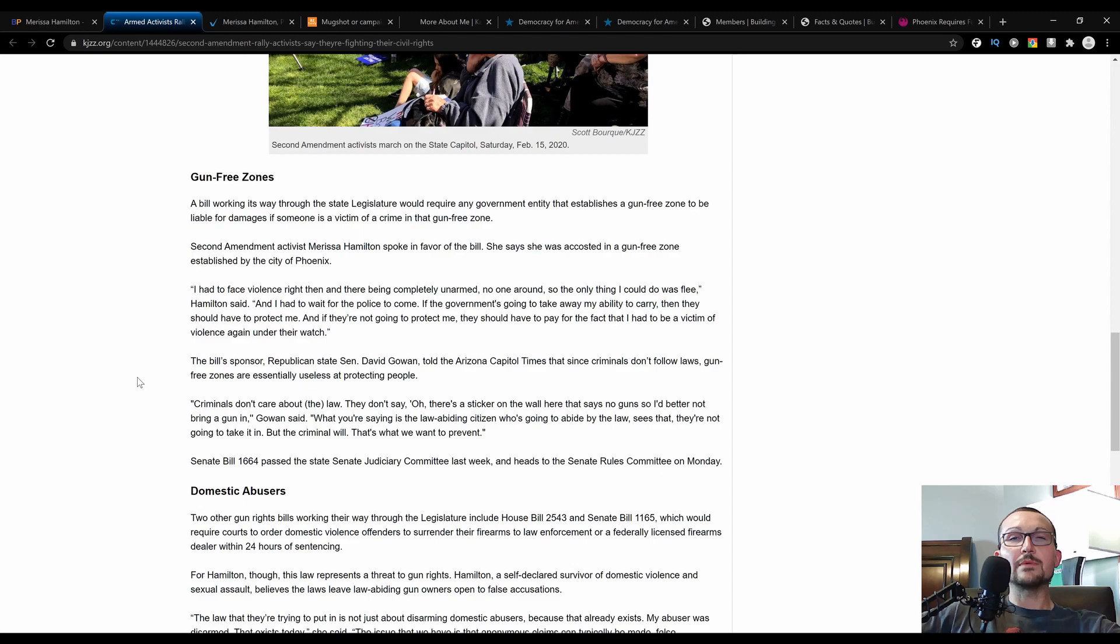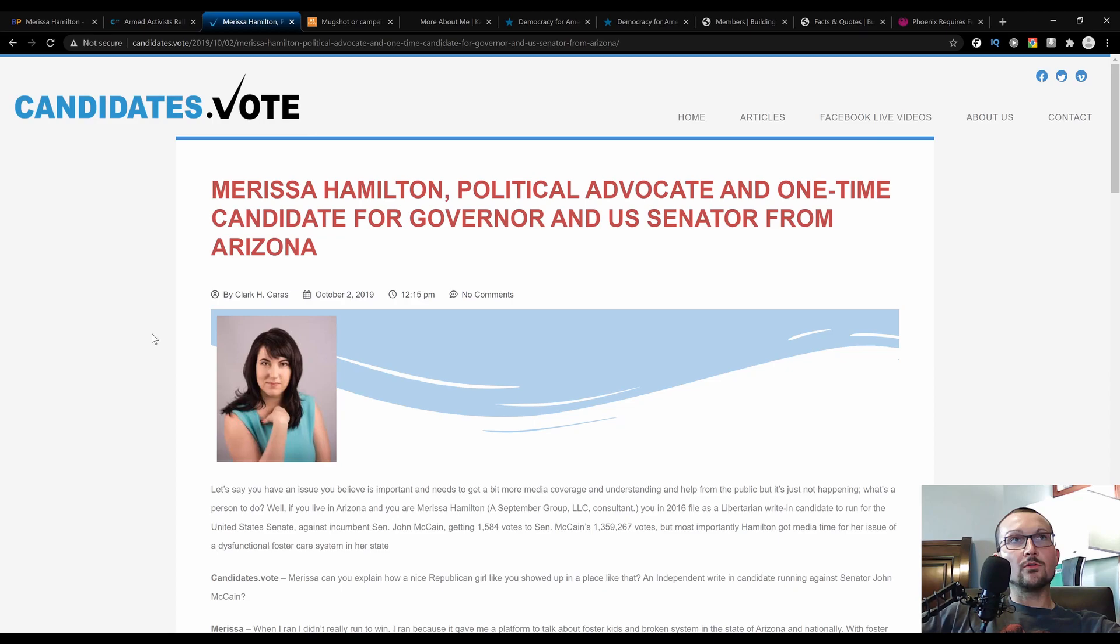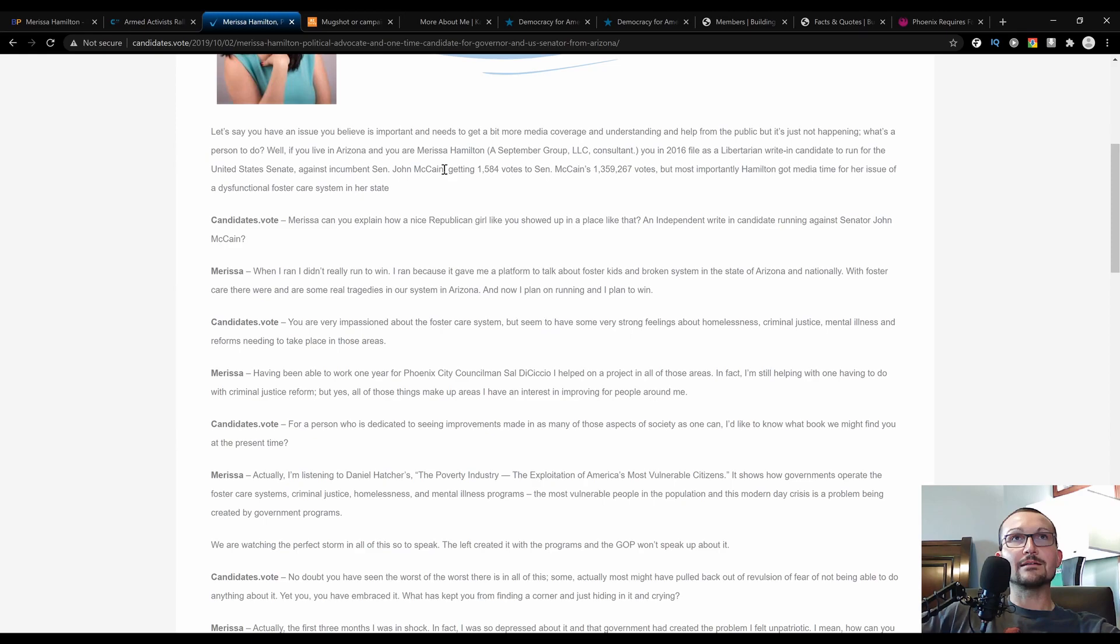Here we have an older interview—older in the context of that rally was in February of this year and this was in October of 2019. That just gives you a little bit more background on where Marissa is standing. Yeah, I misspoke when I said 1,300—she got actually just about 1,600 votes against McCain in 2016.